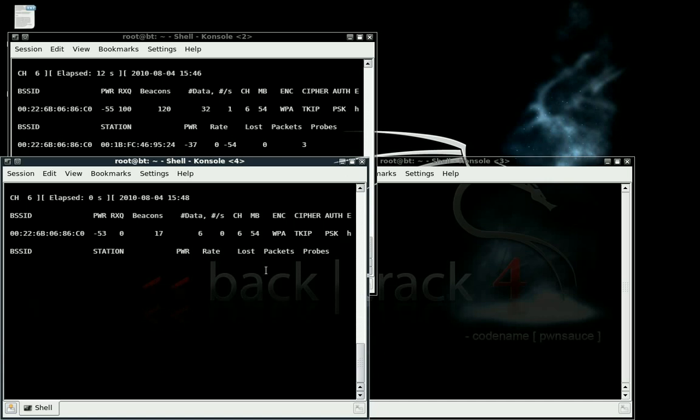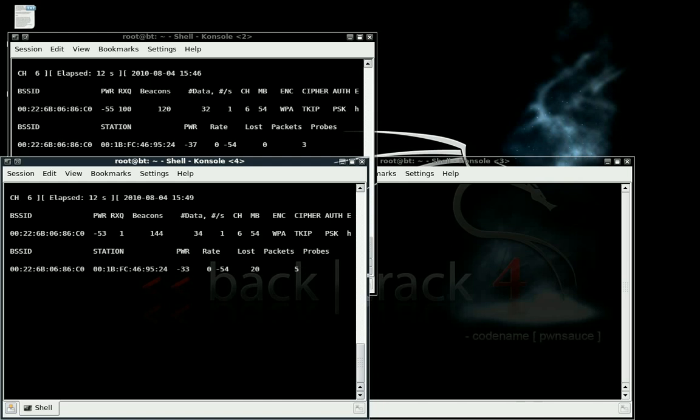Let's wait for a client to appear under here. You'll see one under station. Alright, we have a client on.